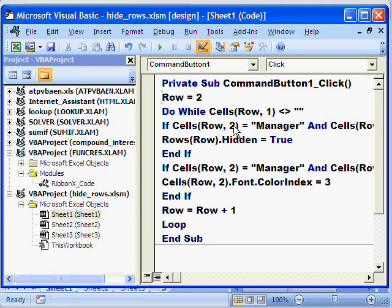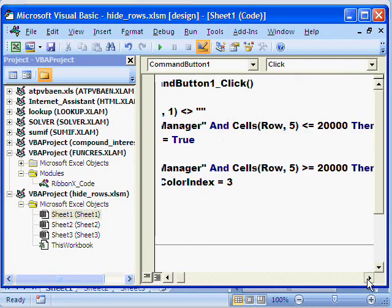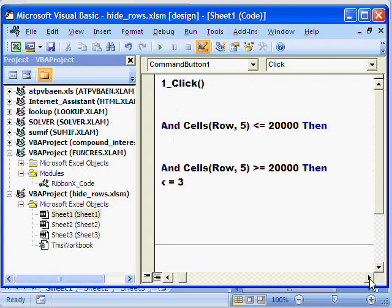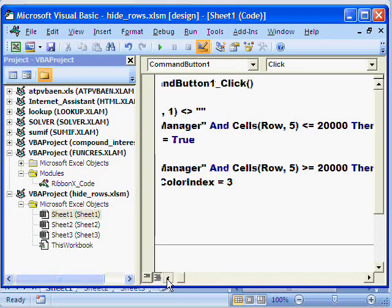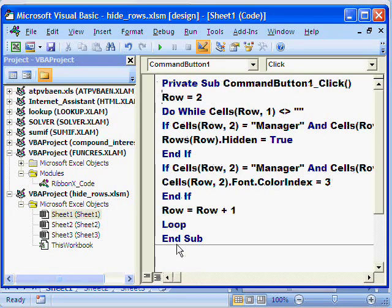The condition checks: if in column 2 and row 2 the designation is 'Manager', and in row 2 column 5 the package is less than 20,000, then it will hide that row.